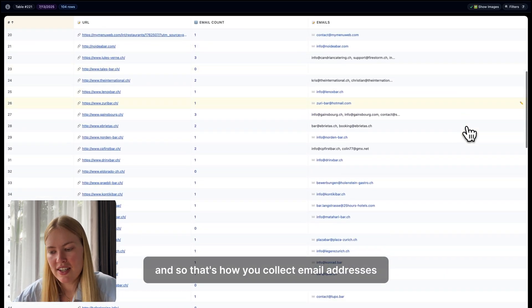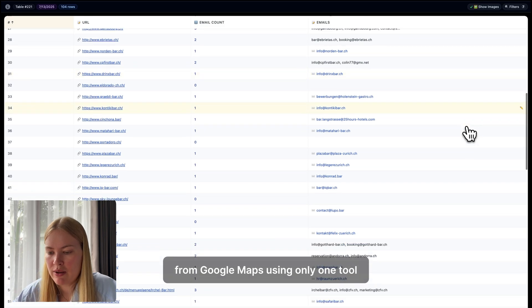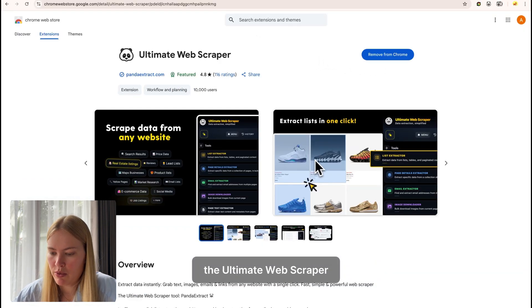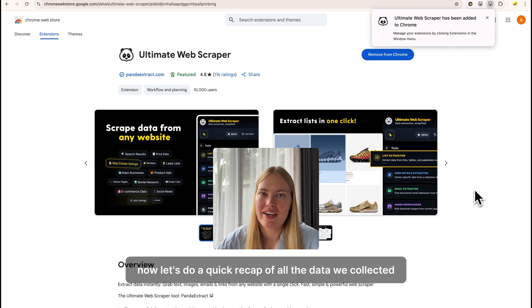And so that's how you collect email addresses from Google Maps using only one tool, the Ultimate Web Scraper. Now let's do a quick recap of all the data we collected.